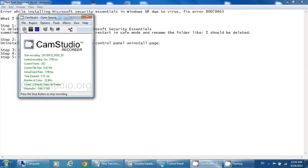This is to show you what I've done to reinstall Microsoft Security Essentials when I got the error 80070463. I've been getting this error quite often lately.